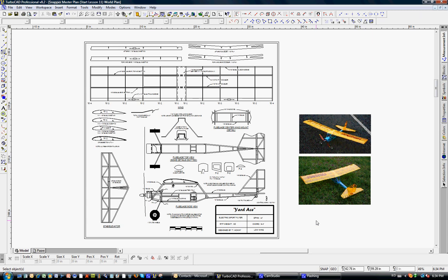If you recall from the beginning, we took the Yard-Ace plan. Here's a picture of the Yard-Ace plan and the airplane itself. It's a high-wing, three-channel electric RC model airplane.